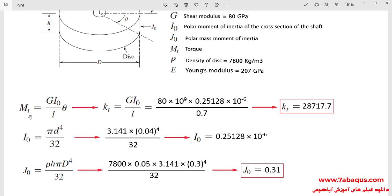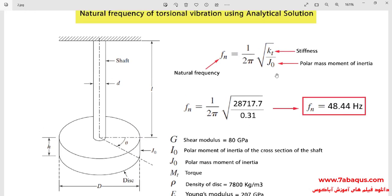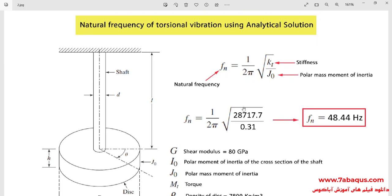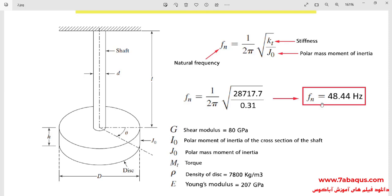All the formulae used in this training video have been extracted from Mechanical Vibrations by Rao. Here KT has been calculated, the value of which can be observed here, and J0 has been calculated, the value of which is equal to 0.31. In the final stage, we insert the values of KT and J0 in the natural frequency formula. The natural frequency of torsional vibration obtained from the analytical solution is equal to 48.44 Hz.